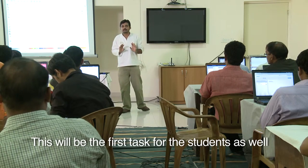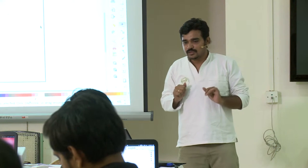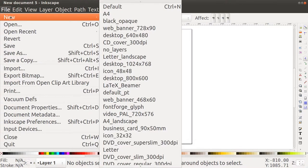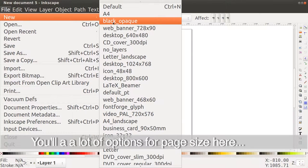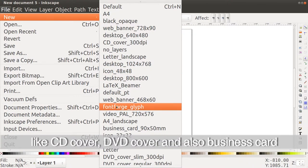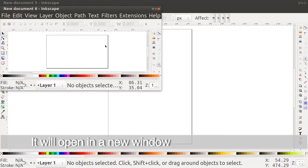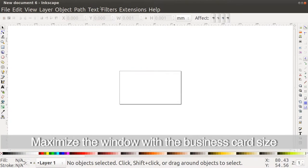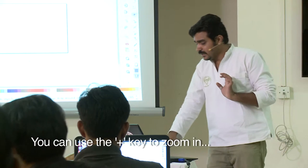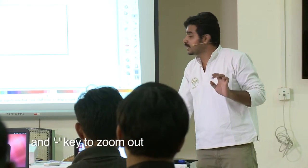This is an A4 page size and visiting cards are not this big. So what I'd like you to do is go to File and click on New. There are a lot of options for different page sizes — CD cover, DVD cover, and business card also. Choose business card, it will open in another window. For zooming in you can use the plus key on your keyboard and zooming out you can use the minus key.